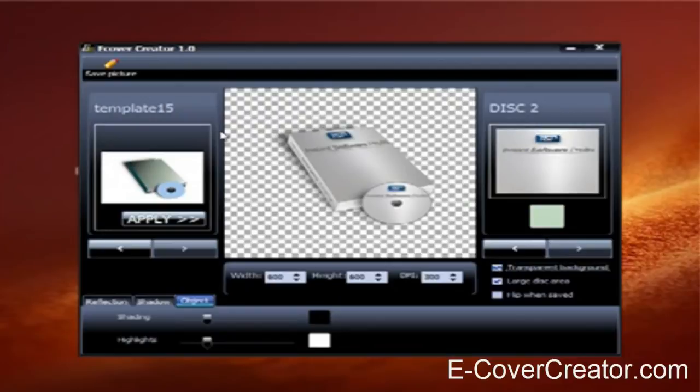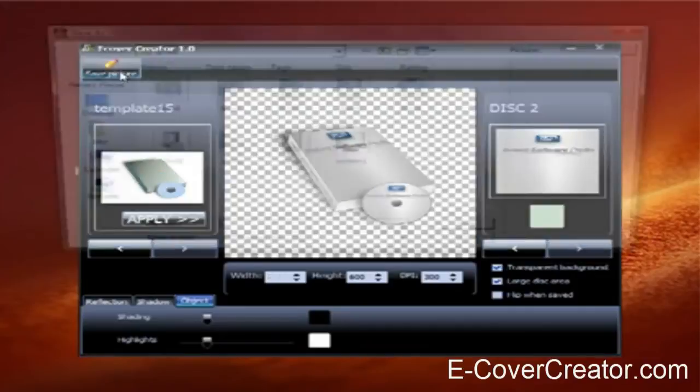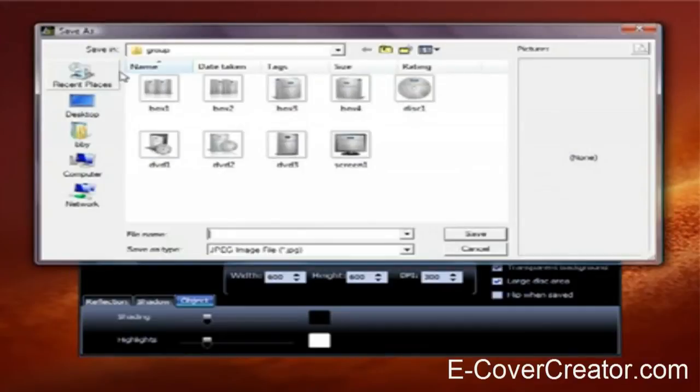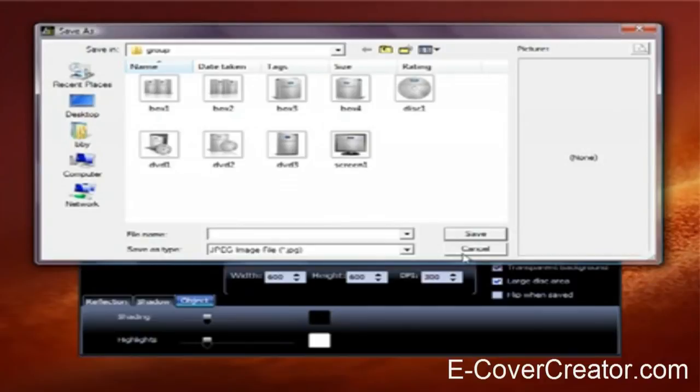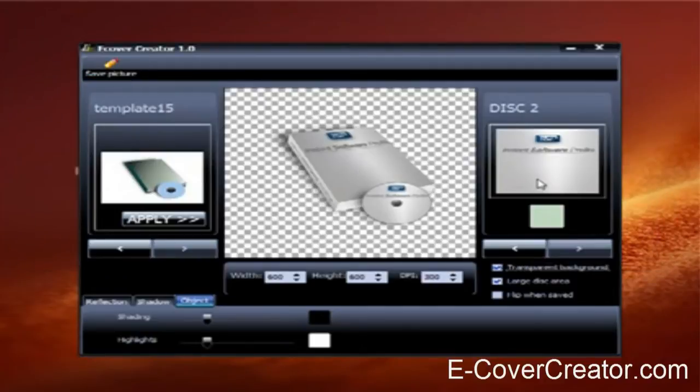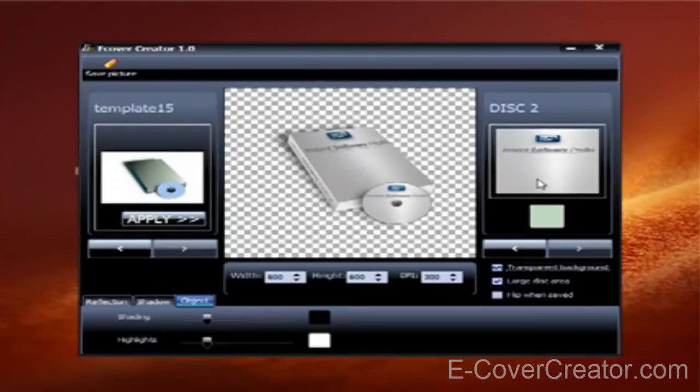And then once you're done, you just click on save picture. And then save it to your desktop, wherever you want to save it to, and you're done. So that's how easy it is to create your e-cover with this cool e-cover software.